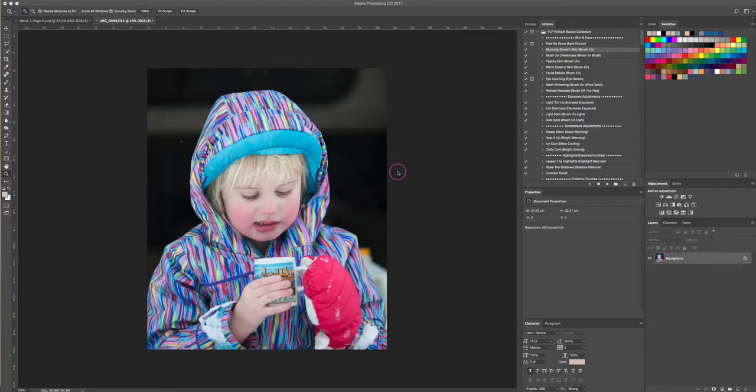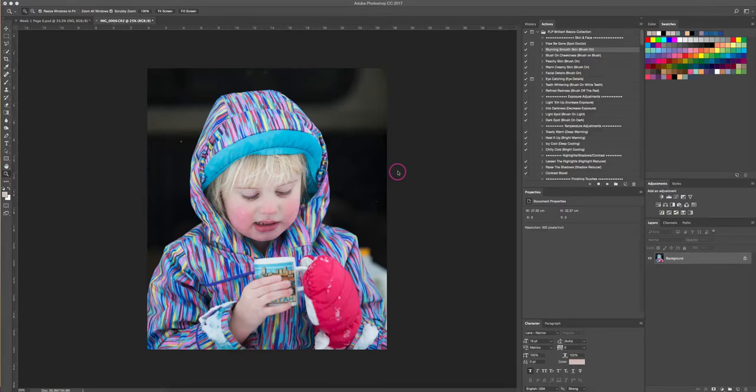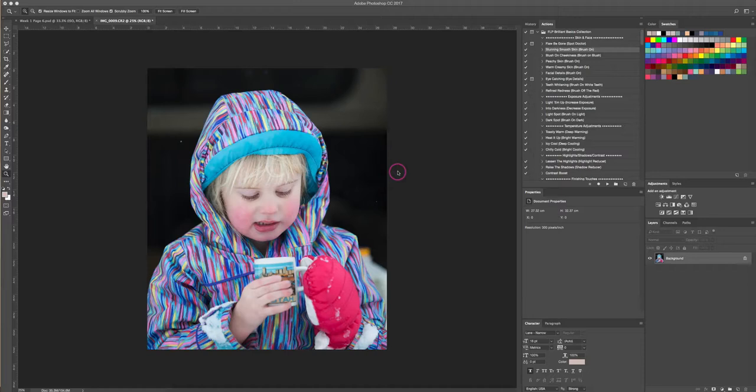Hi there, this is Renee from Floating Lights. I wanted to show you a really quick way to remove redness from skin. This time of year it's cold out, and if you're taking photos outside, sometimes your subjects will have red or blotchy cheeks. This is also a technique that'll work if you have newborn skin that's a little bit red and blotchy.